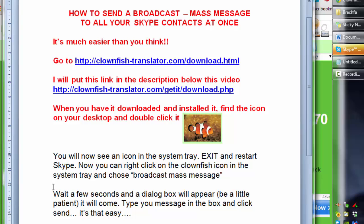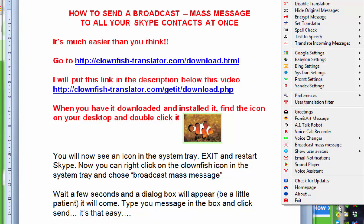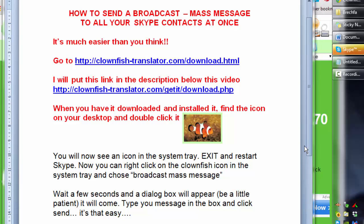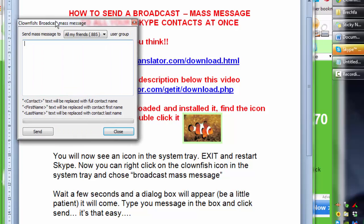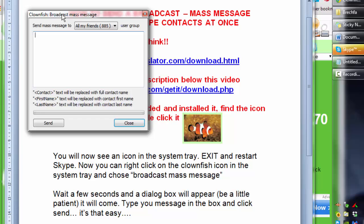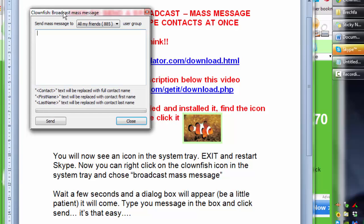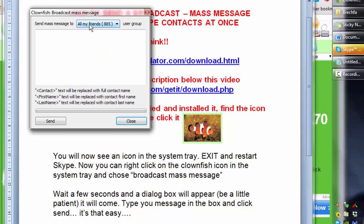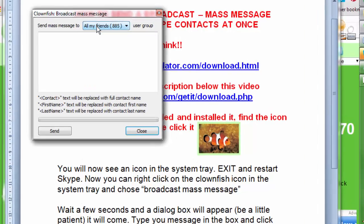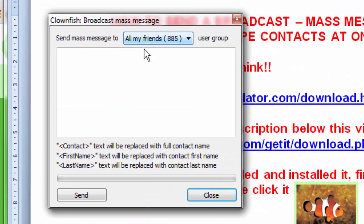So now you can right click on Clownfish in the system tray here and you choose broadcast mass message. The dialog box will come up. It takes a little bit of time the first time, so just be patient because it will come. You see I've got here all my 885 friends. I didn't realize I had that many.